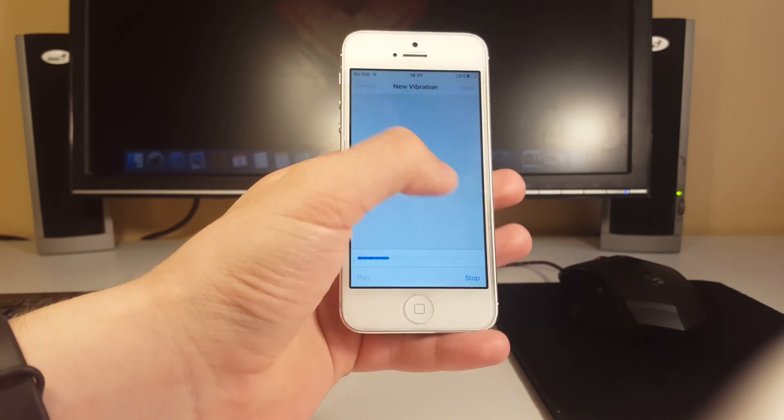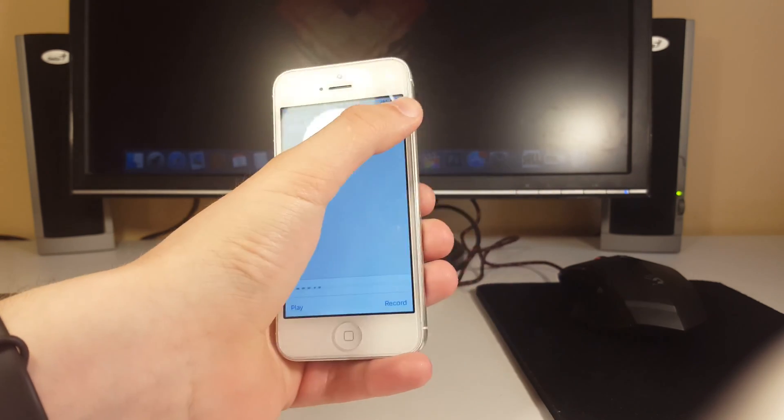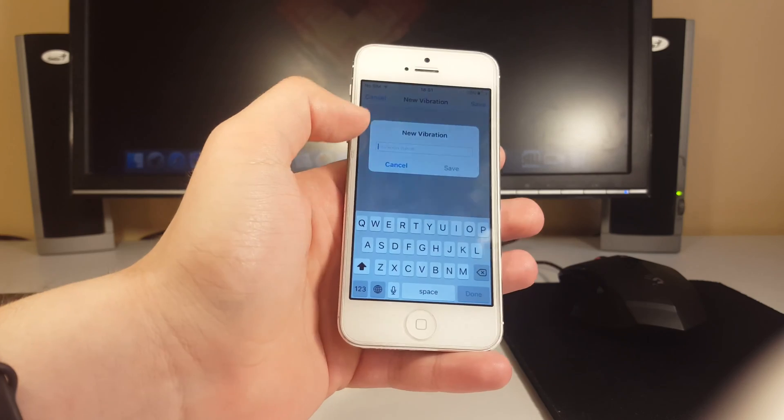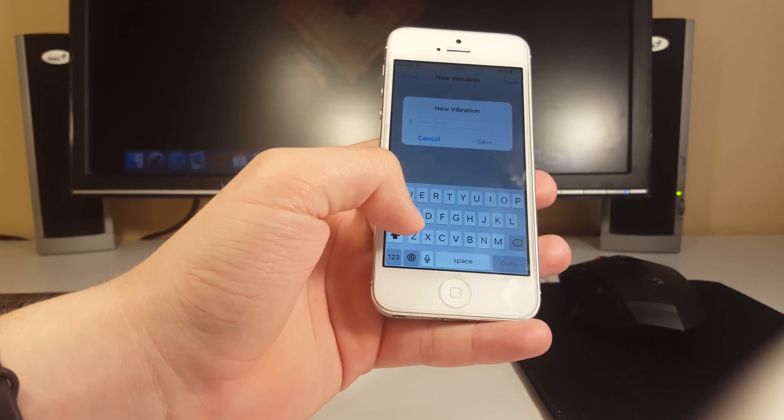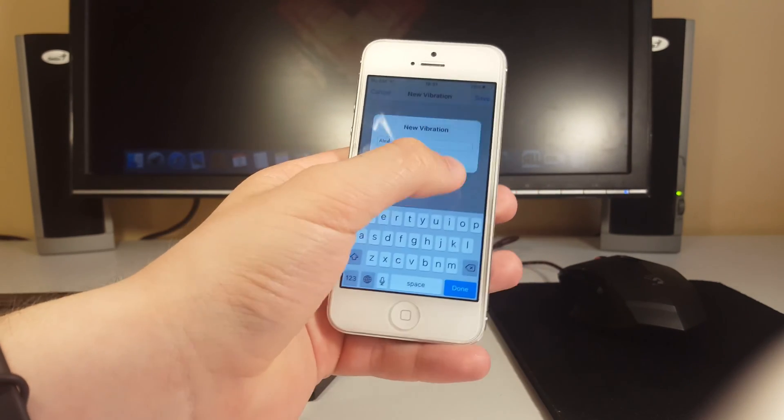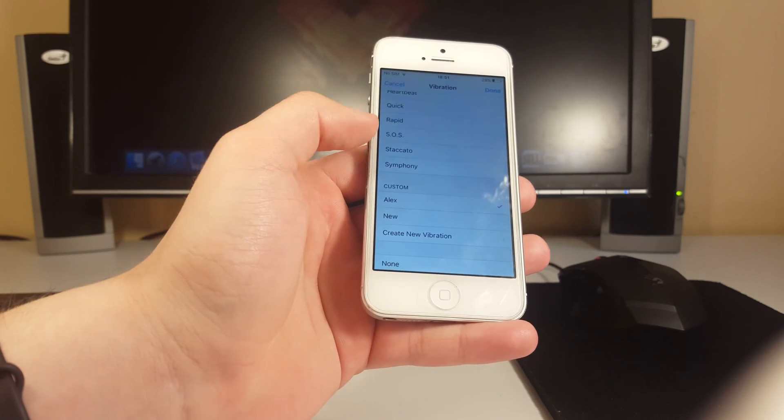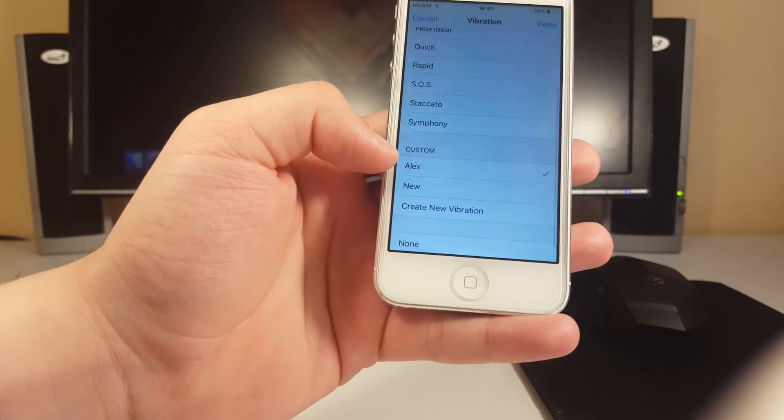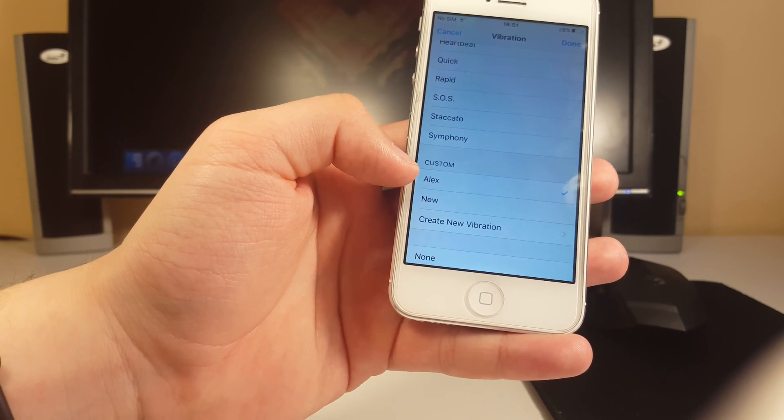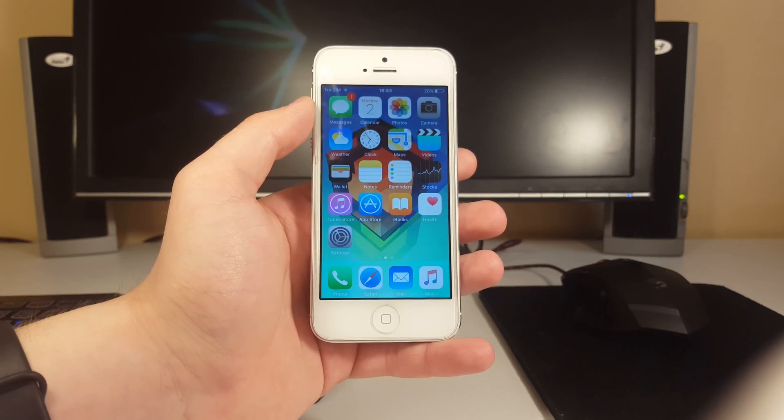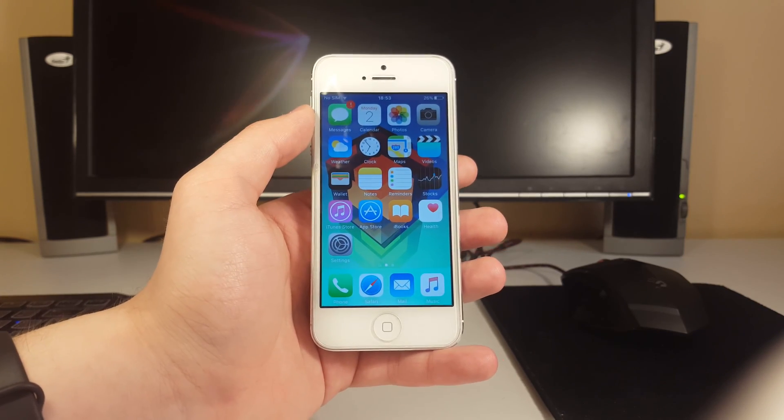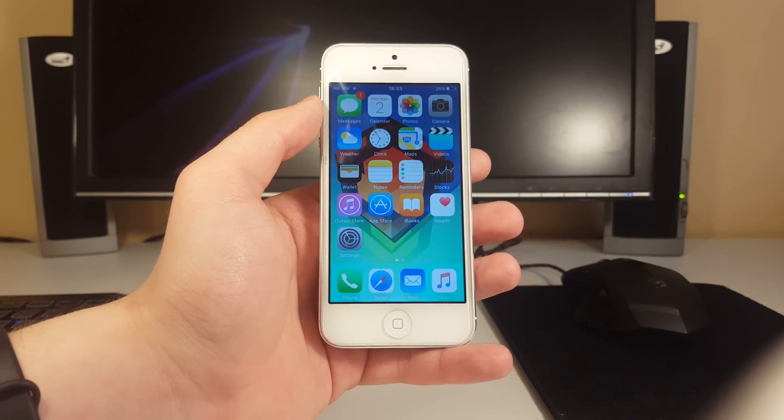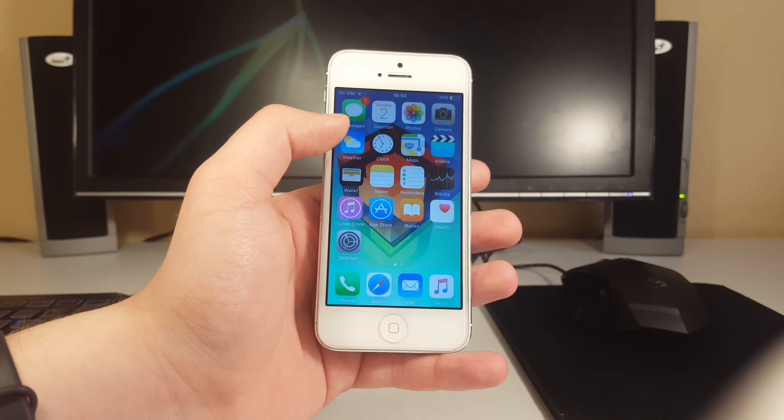This is also pretty easy. You just click there and you tap on the screen and it makes a vibration. Then you say stop and you can click save. You can say it's for example the vibration for Alex. Click save and there you have it. You just assigned a custom vibration called Alex to the Alex contact.